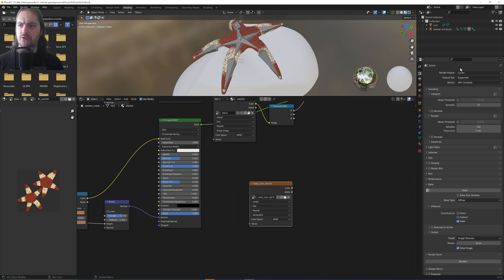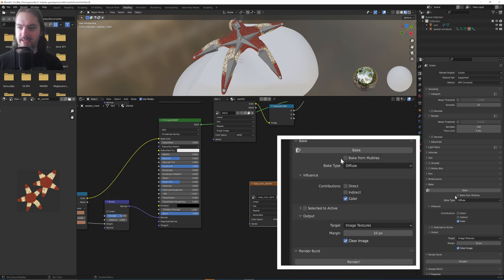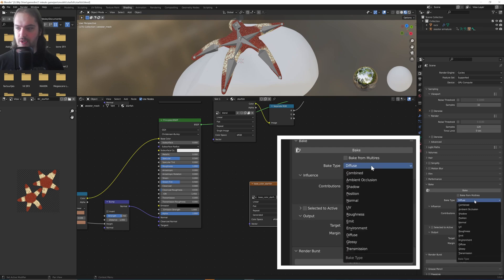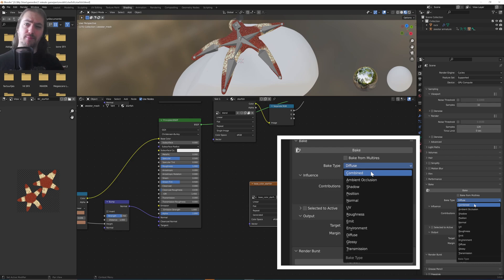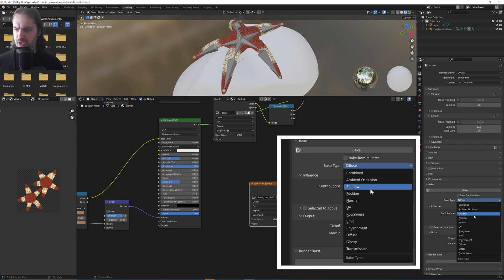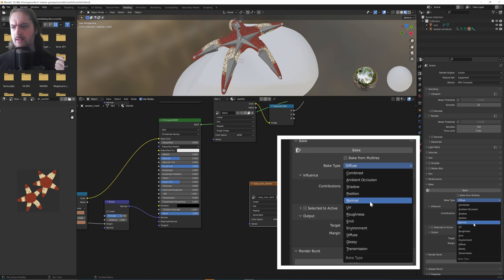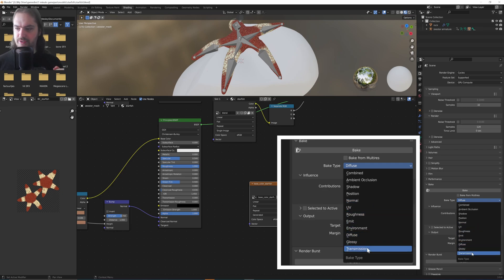And then with this selected, going over in the same menu as your render engine, going all the way down here to Bake, you can choose your baking type. So that can be Diffuse, that's the base color. Combined, that is all of the shading information all together, so if you want to bake in things like shadows into your textures, that is entirely possible. Ambient Occlusion, Shadows, Position, Normal, UV, Roughness, Emission, Environment, Diffuse, Glossy, and Transmission.